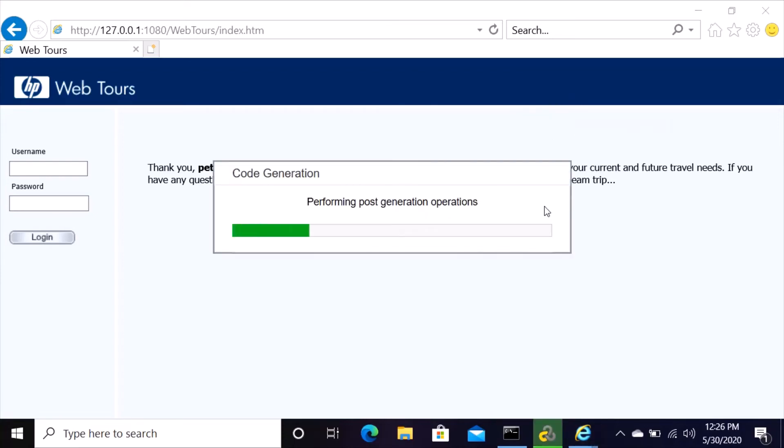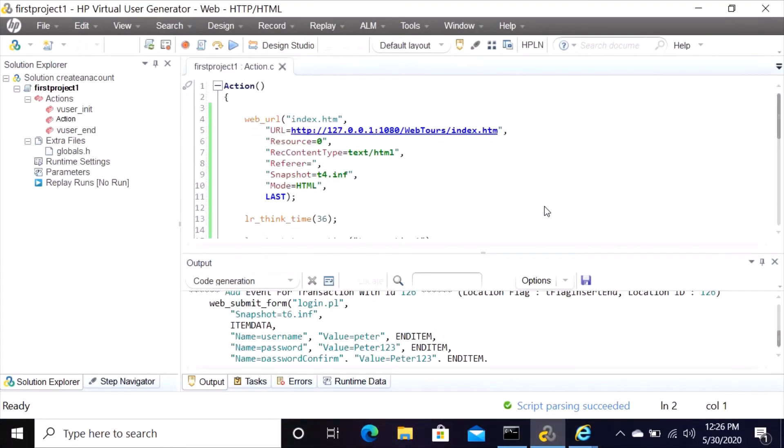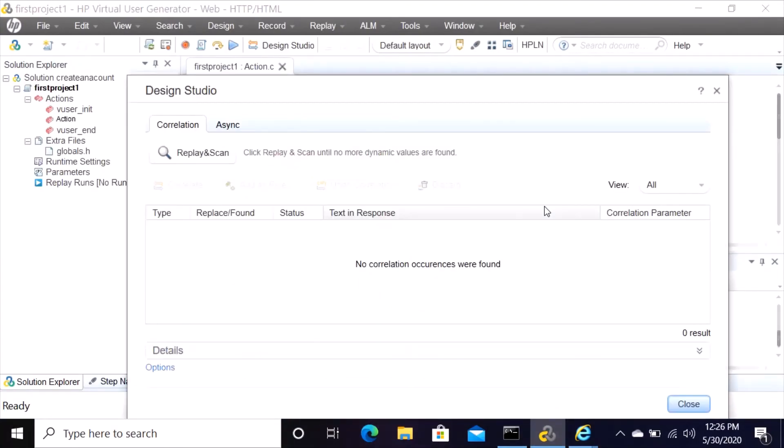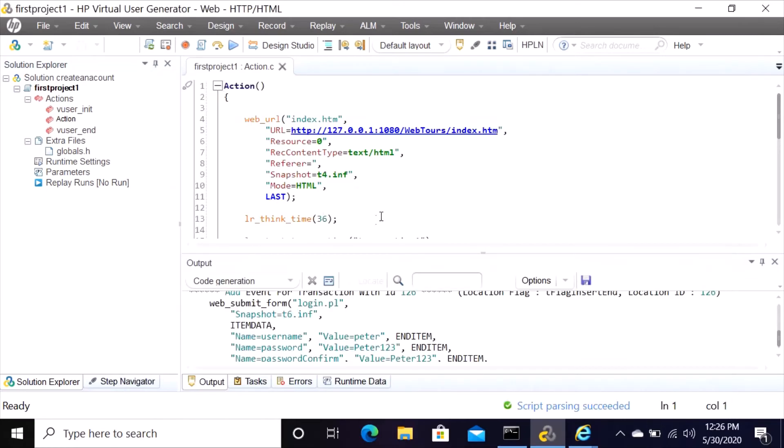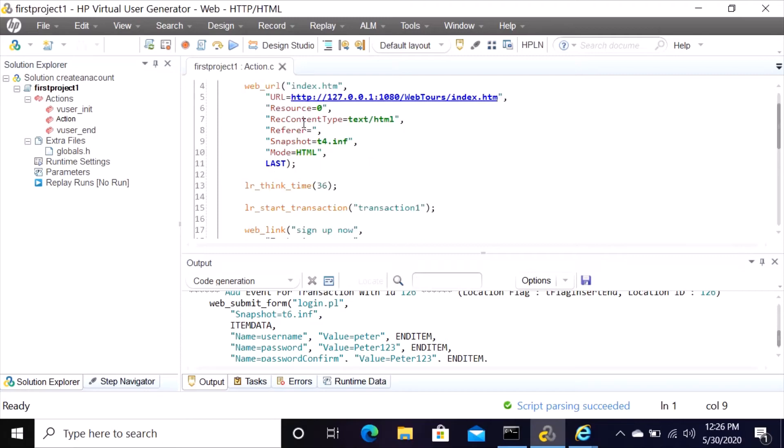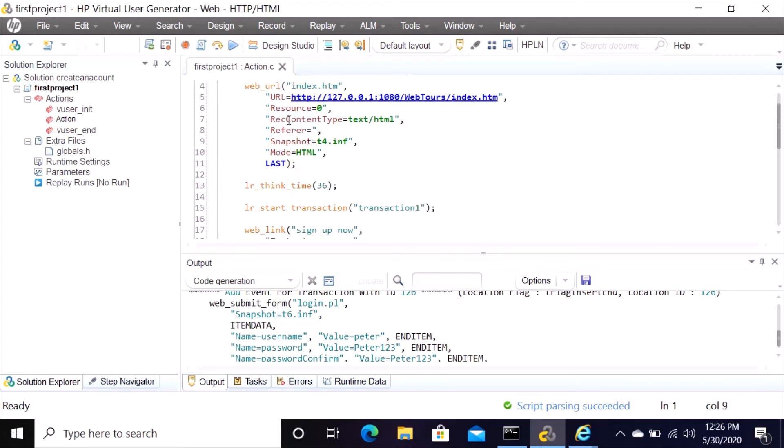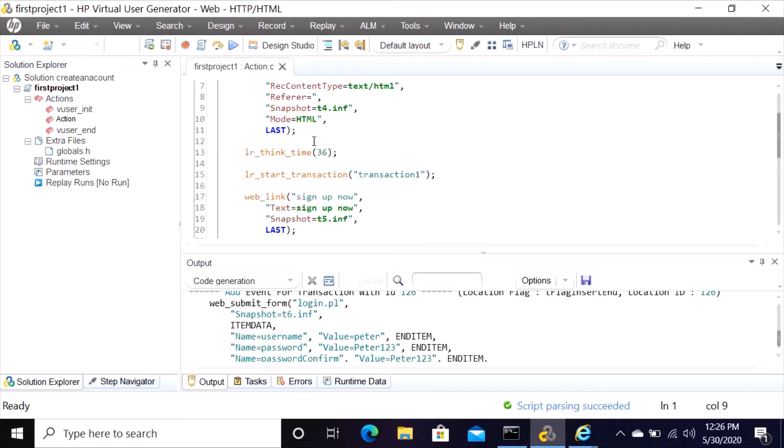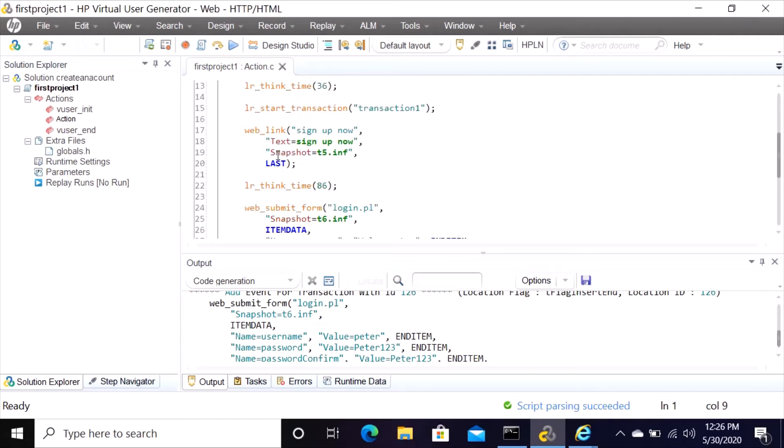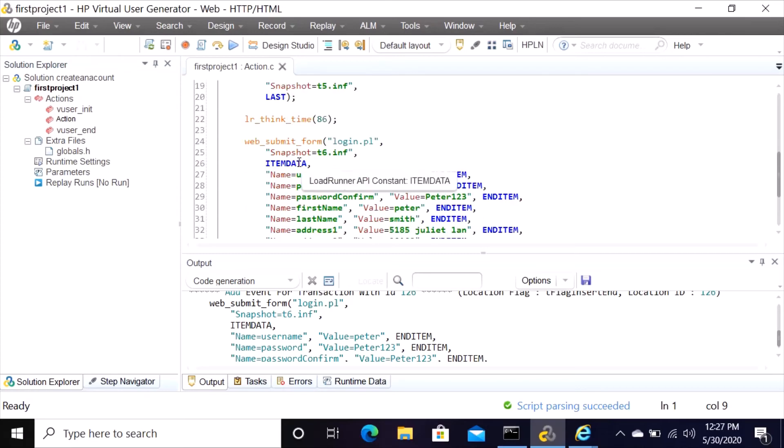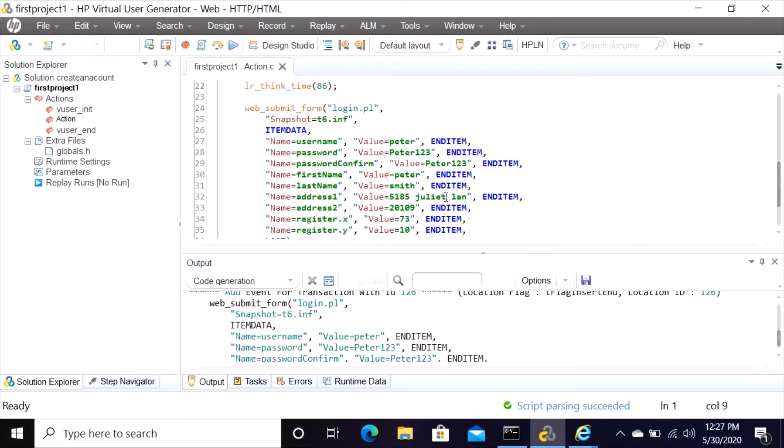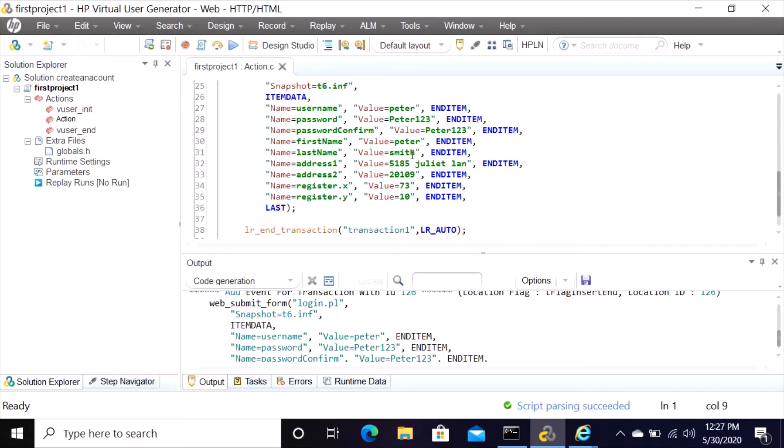So it's generating our script now and we can look at it and see what happens. Design studio, when it opens just close this, and then it takes you directly into your script. So this is actually the script that we have recorded. This shows you Web Tours index, it shows everything here, and then it shows sign up now, then username. It shows all the information that you entered in the application. Username Peter, password Peter123.